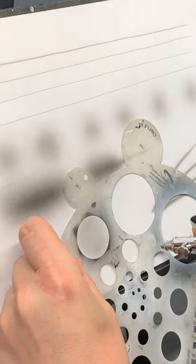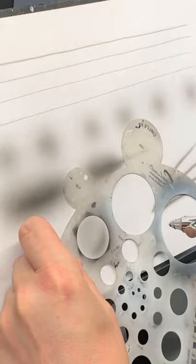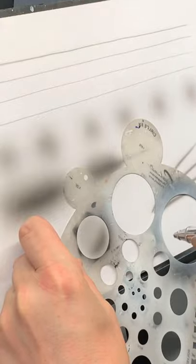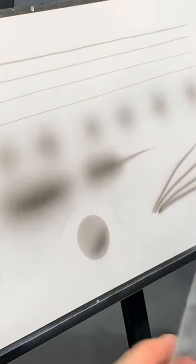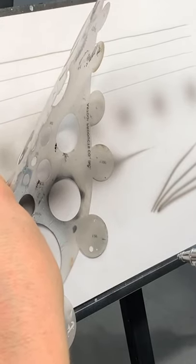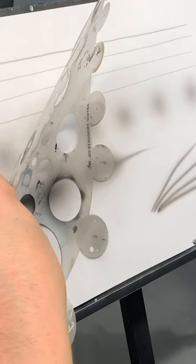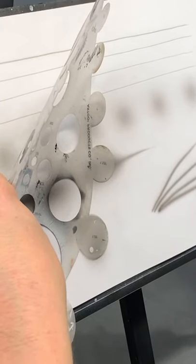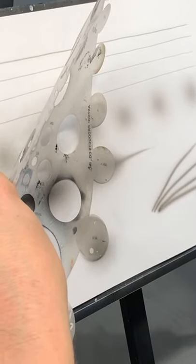Put a bit of a shadow in there and then you can even come in and positive mask that and do a drop shadow.